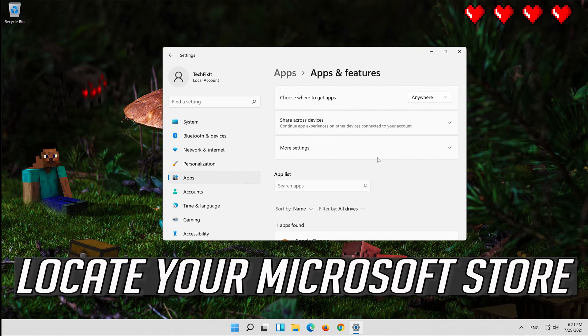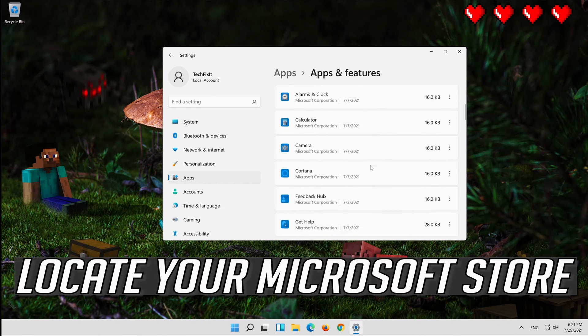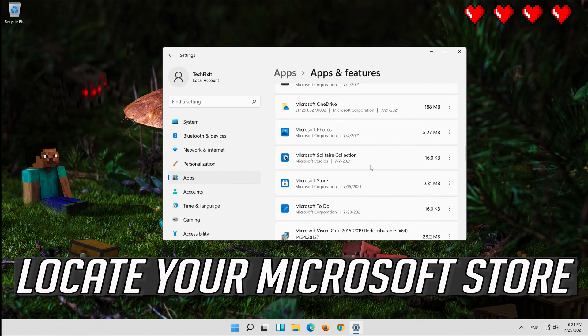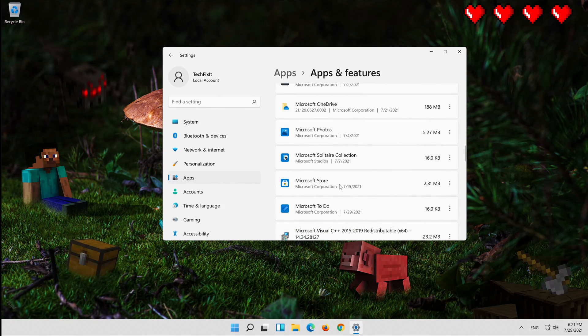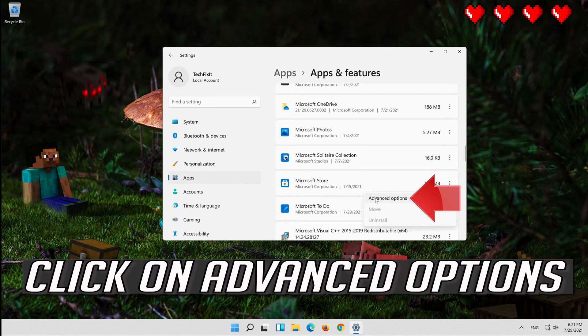Locate your Microsoft Store. Click on the little dots, then click on Advanced Options.